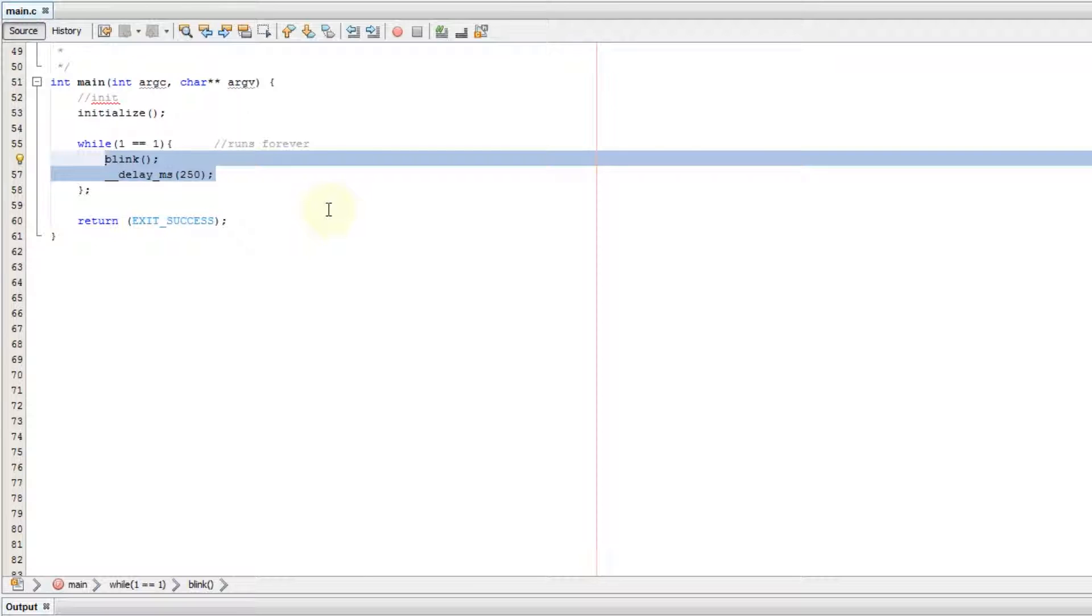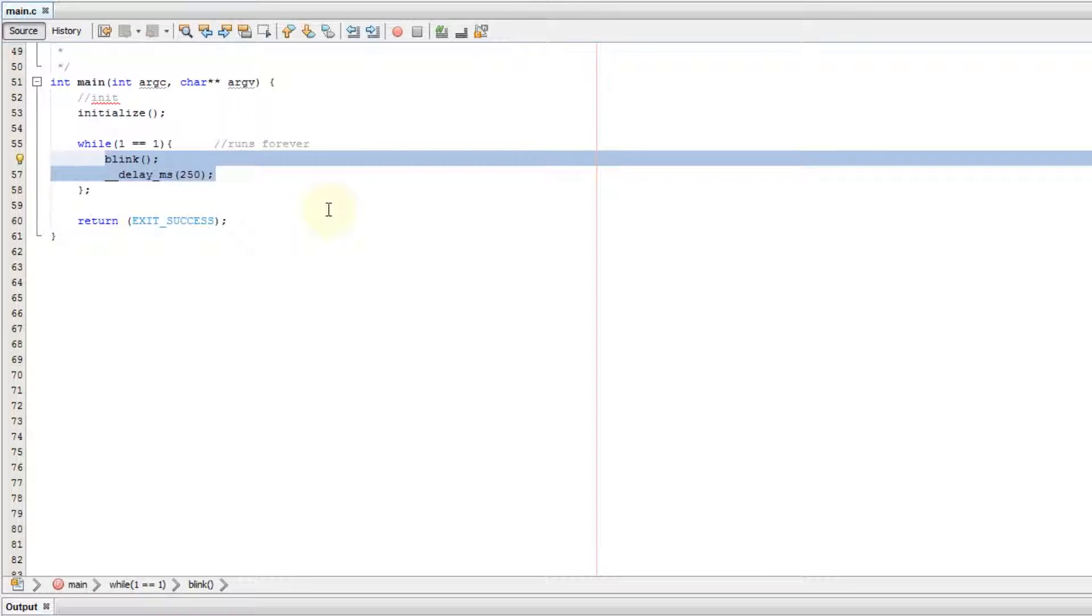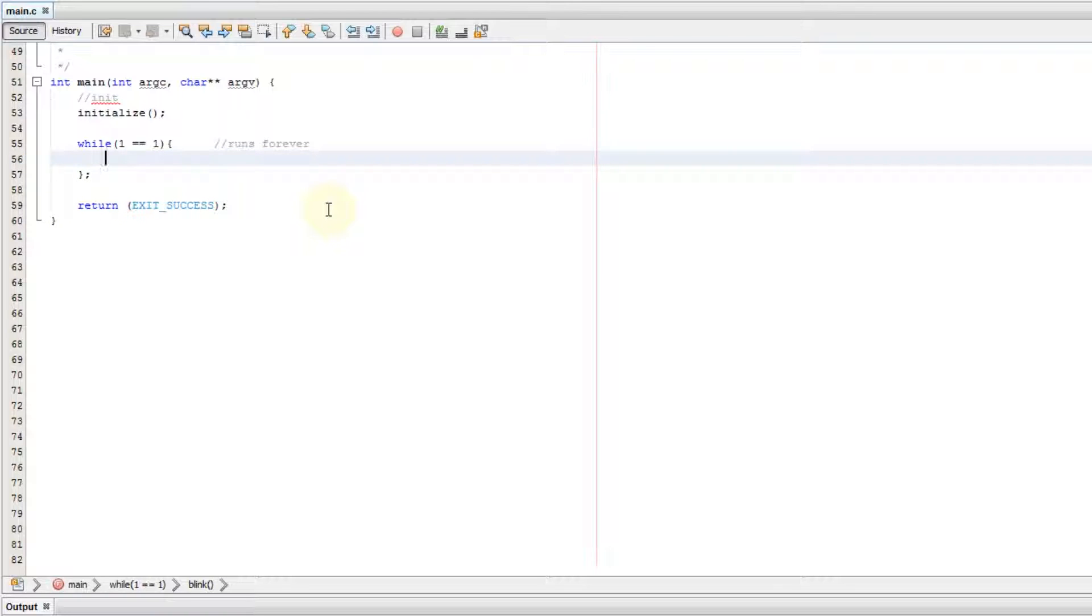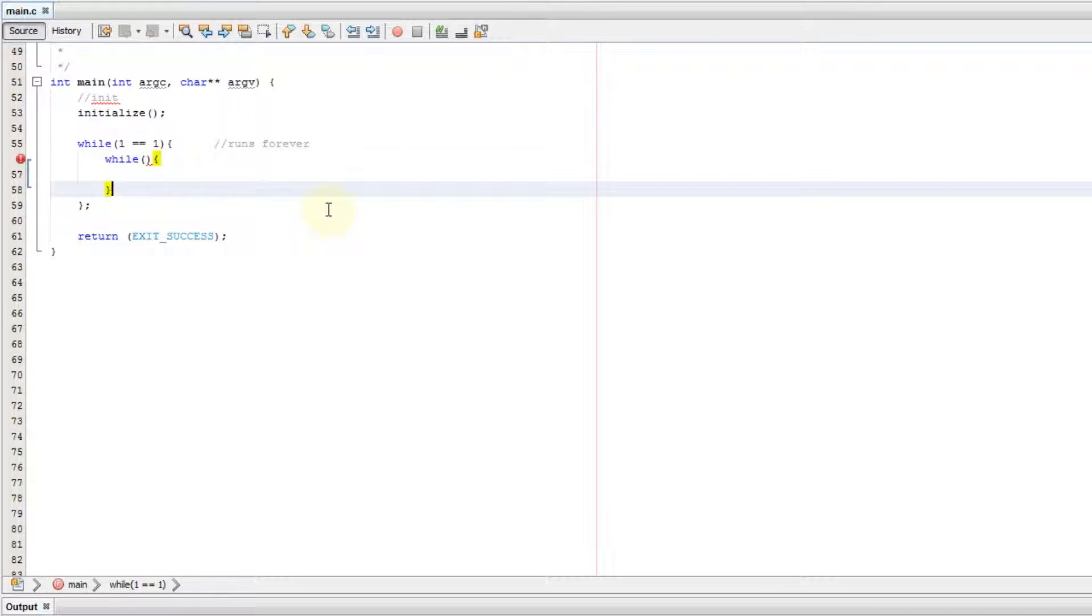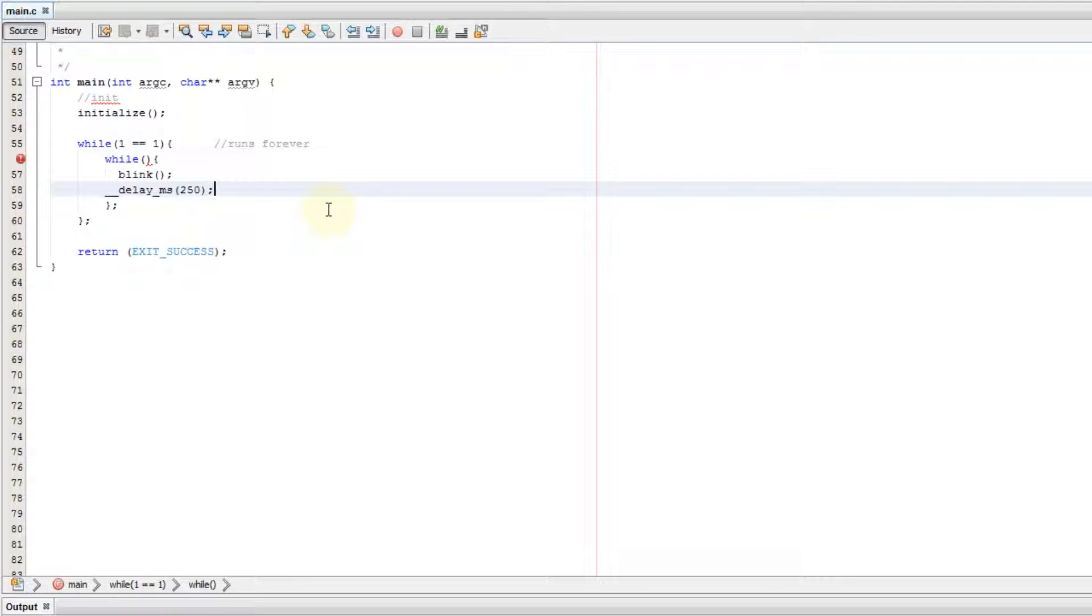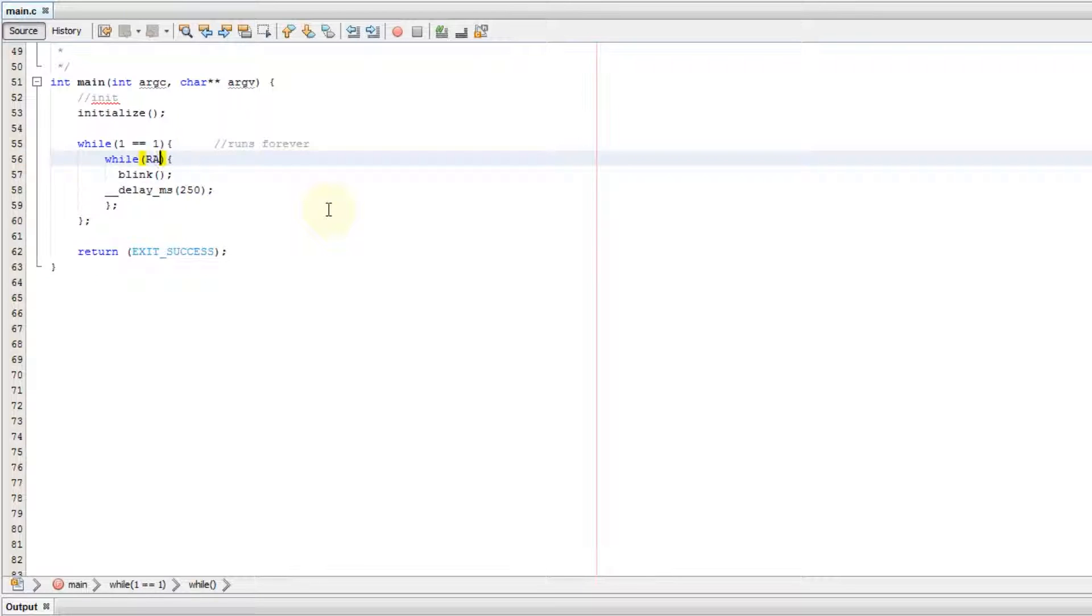Another reason to use a while loop is if you only want to execute code while a certain condition is true. For example, if we want our LED to only blink while a button is pressed, we can put that inside a while loop. We already have our blink code in there, but our argument this time is going to be RA0, and that is the pin that the button is on. If RA0 is not equal to 1, then execute this code. Let's go ahead and flash this.